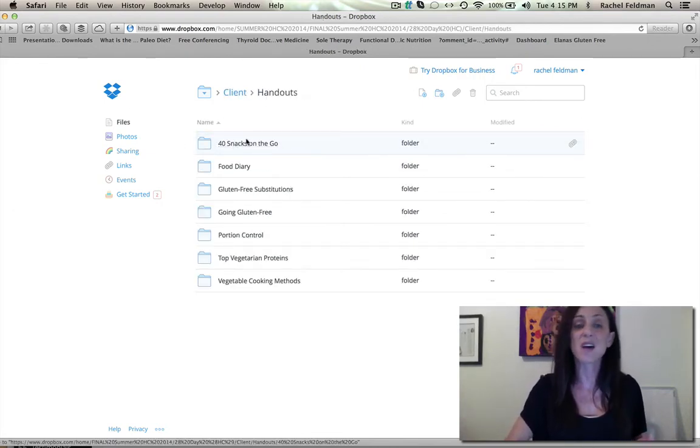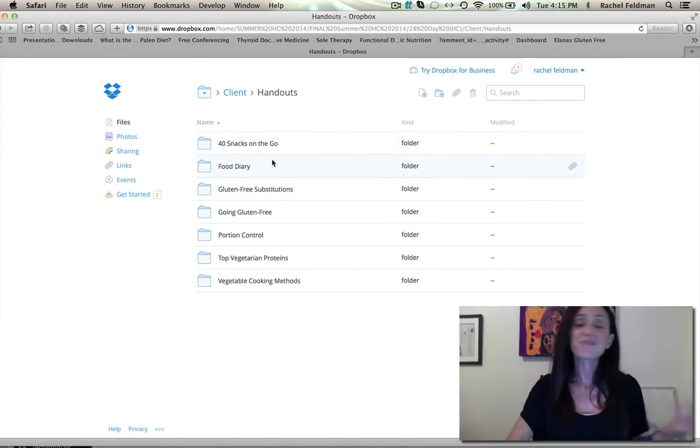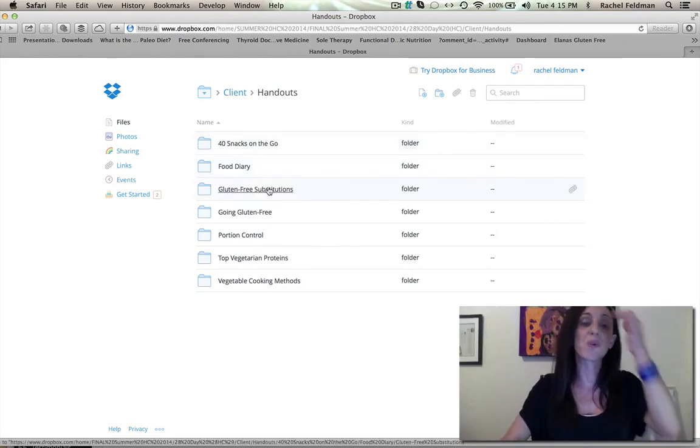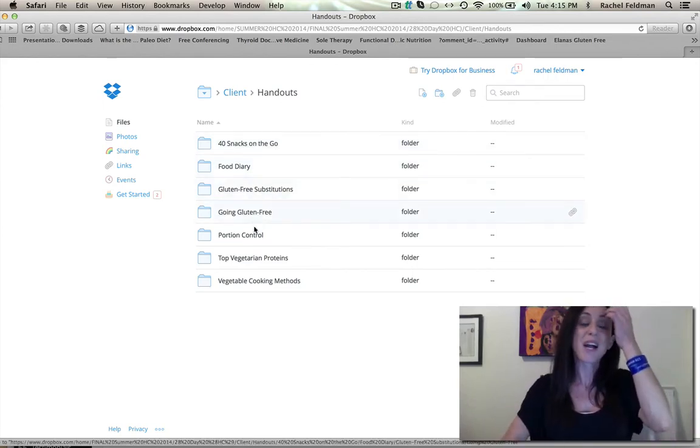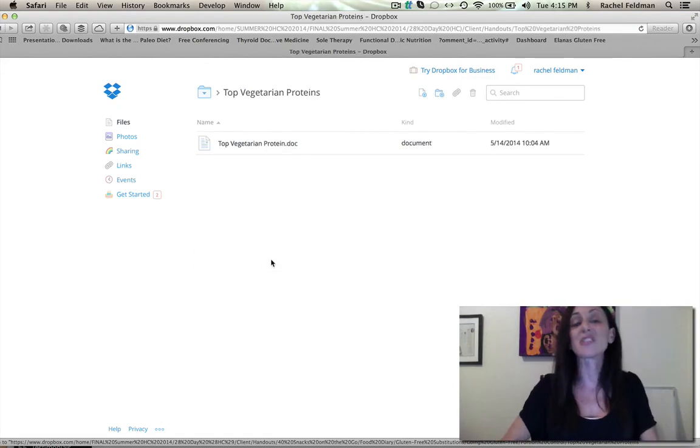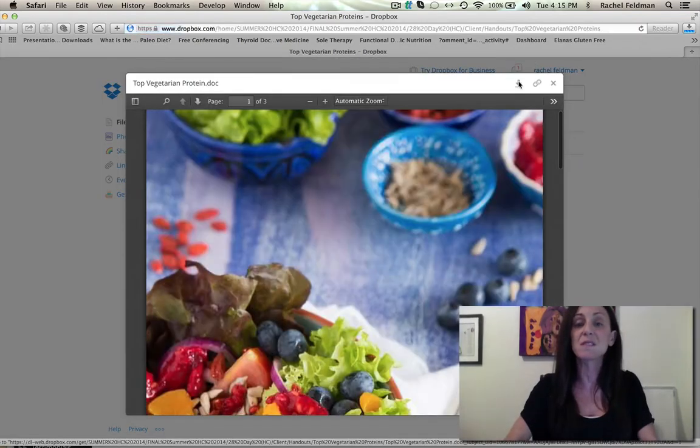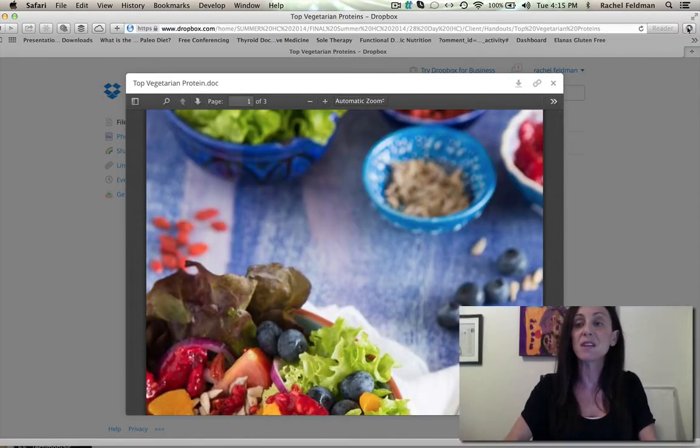And the handouts, these are handouts that I found myself trying to put together constantly. So even in the top vegetarian proteins, and let's take a look at this.